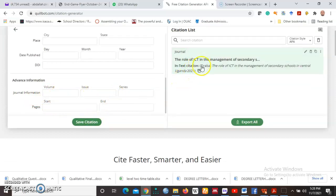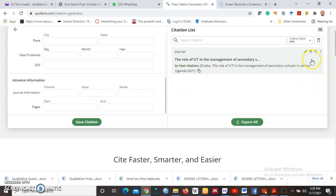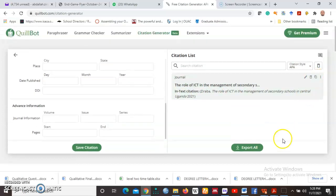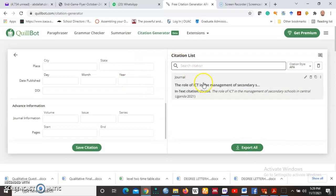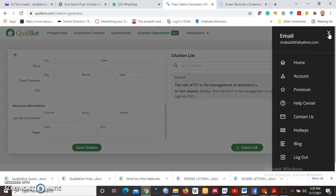It will appear here and will create a citation list for you. So once you are done there, you can export all and then it will generate a citation list for you. So basically, that is about QuillBot.